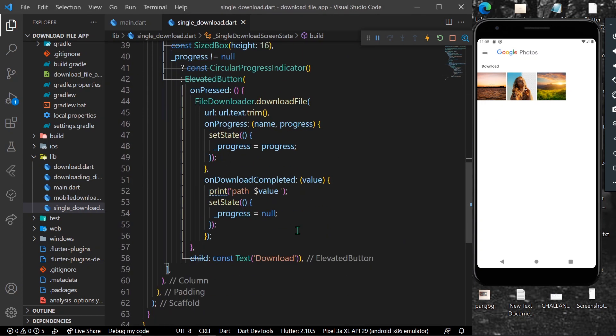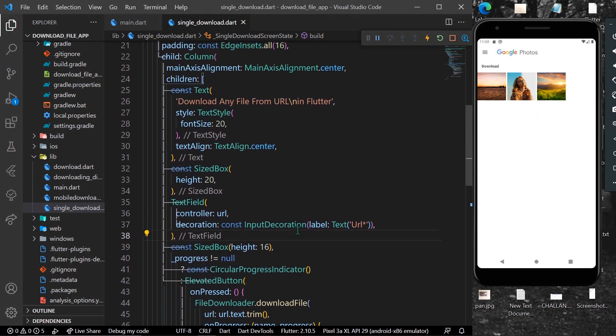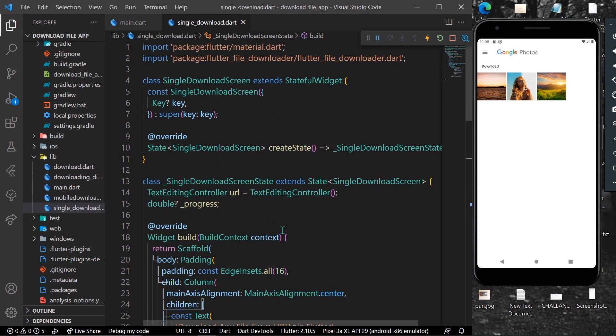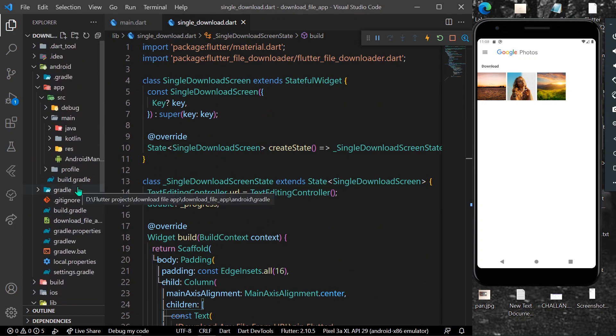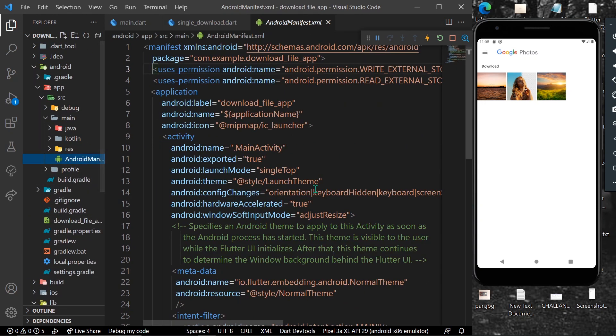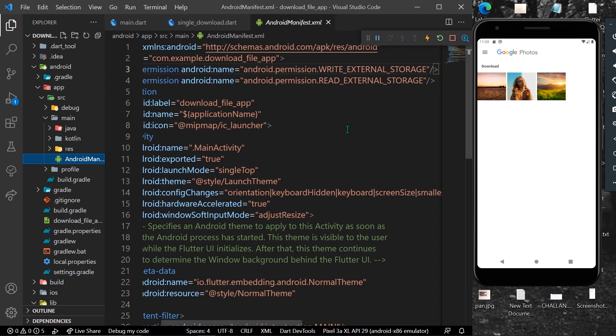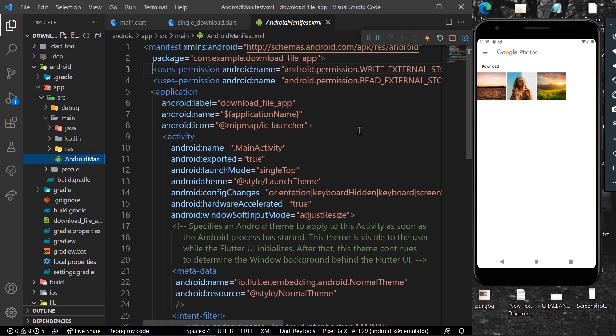Don't forget to add the permissions - write and read - in your manifest file for Android, so that we are able to download and see it in our app.